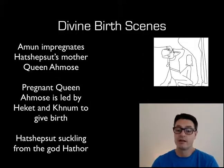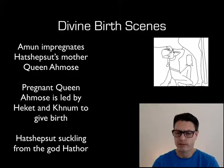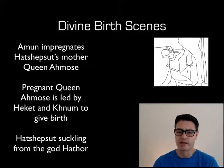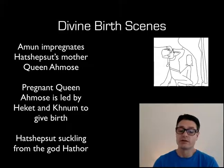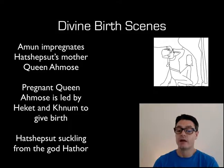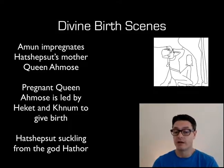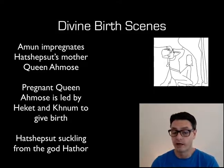In the next scene, Hatshepsut has been born. There are some other scenes not shown here, but Hatshepsut is born, and we see her suckling from the goddess Hathor in her cow form. This obviously gives strength to Hatshepsut.